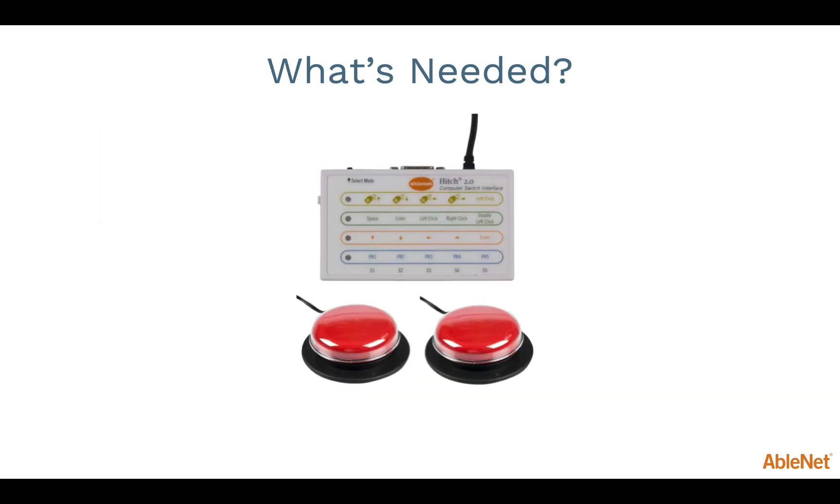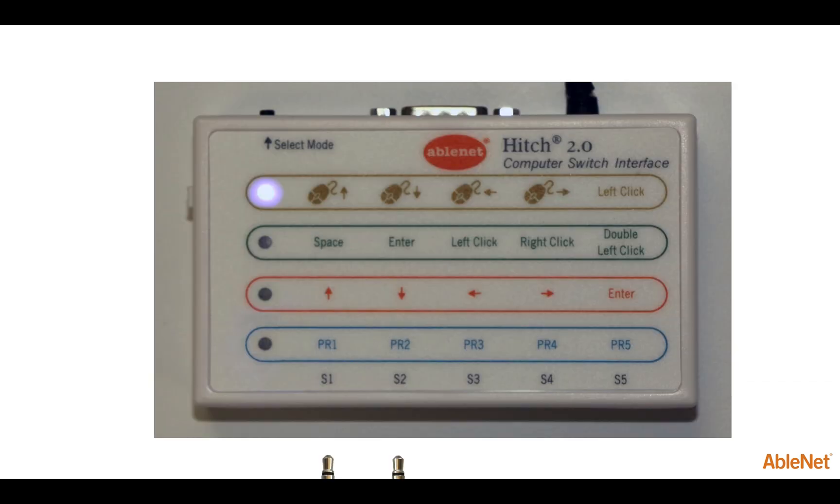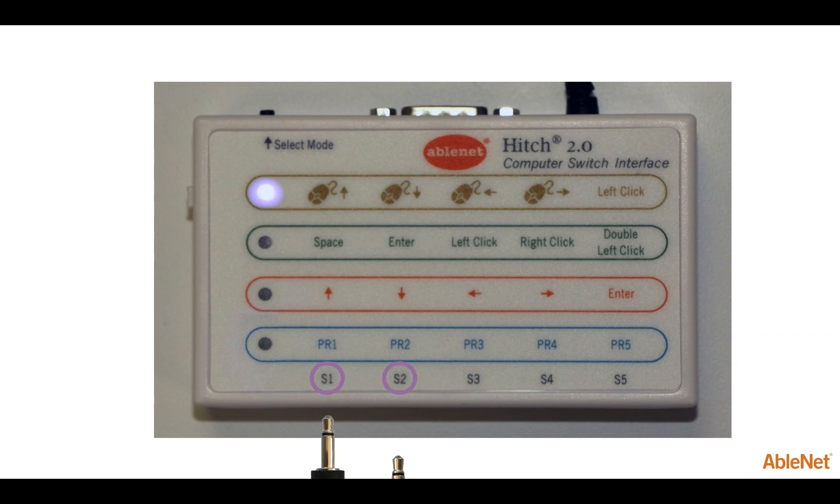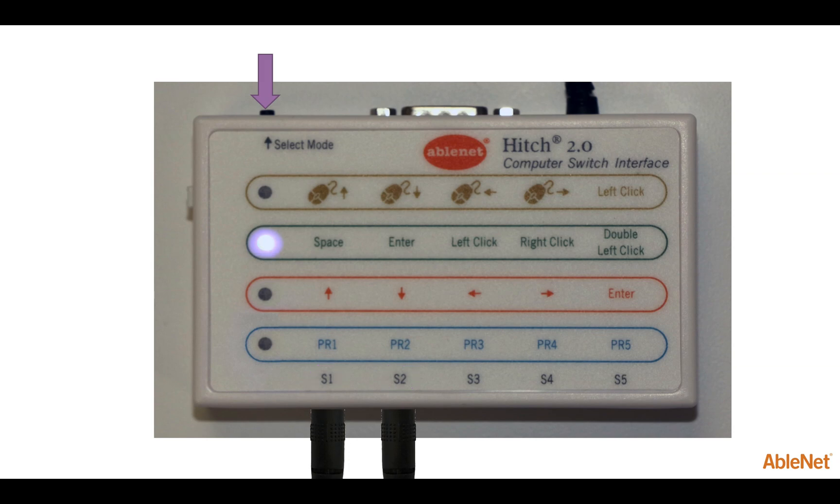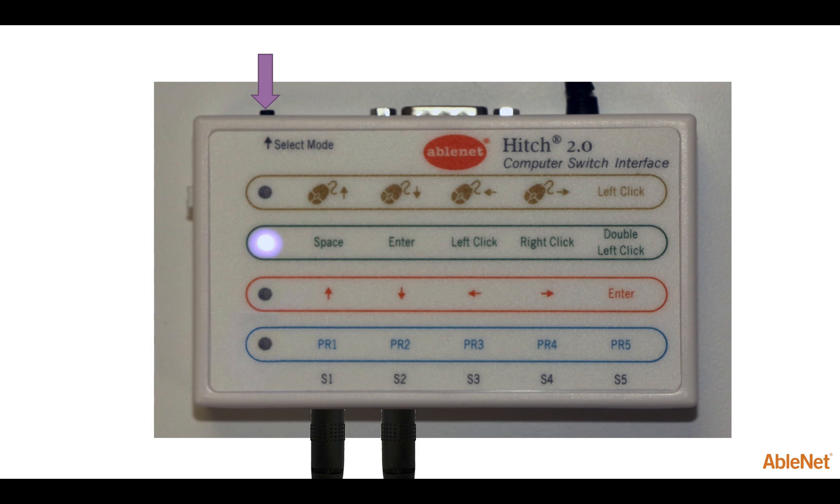To use Switch Access, you will need a computer-to-switch interface such as the Hitch 2.0 and two switches. The switches need to be set up to activate the space and enter keys on the keyboard. If using the Hitch, you would need to plug a switch into the S1 and S2 ports, then change the mode so the switches activate the correct keys. This will allow students to scan images with the spacebar using Switch 1 and select the image they want to use with the Enter key using Switch 2. These switches allow students to be more independent with their choices and interact more with the technology.